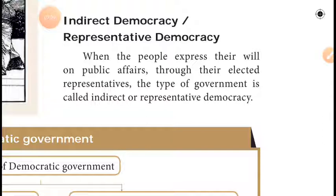Indirect democracy, also called representative democracy, is when people express their will on public affairs through elected representatives. Unlike direct democracy where people approach the government directly, in indirect democracy people express their ideas and will through representatives only. Such government is called representative democracy or indirect democracy.